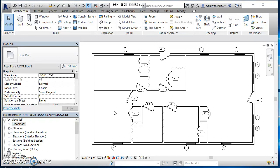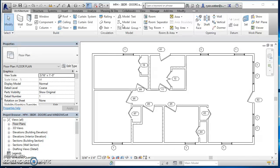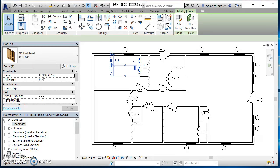Alright, so we're going to take a look at creating schedules today in Revit. You just need to open a project. We're going to be working from the Habitat for Humanity three bedroom house that we've been working on. You just need to have some doors and some windows, so you don't have to have them all in here.